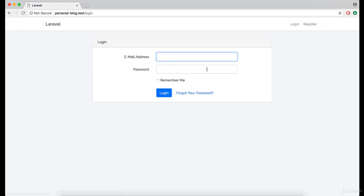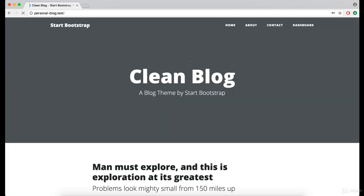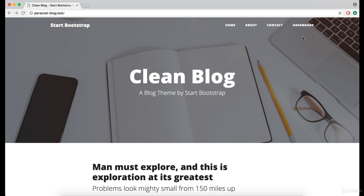Okay, let's see what is going to happen once we log in. As you can see we only see this dashboard link here.